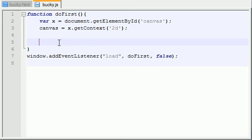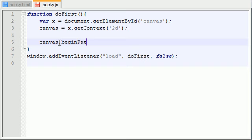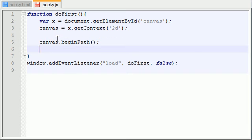What we need to do in order to draw a shape is we need to make a path. Now a path is basically an outline of the shape. In order to start making a path, we first need to call the function beginPath. This just lets our canvas know that we're going to start making a shape right now.